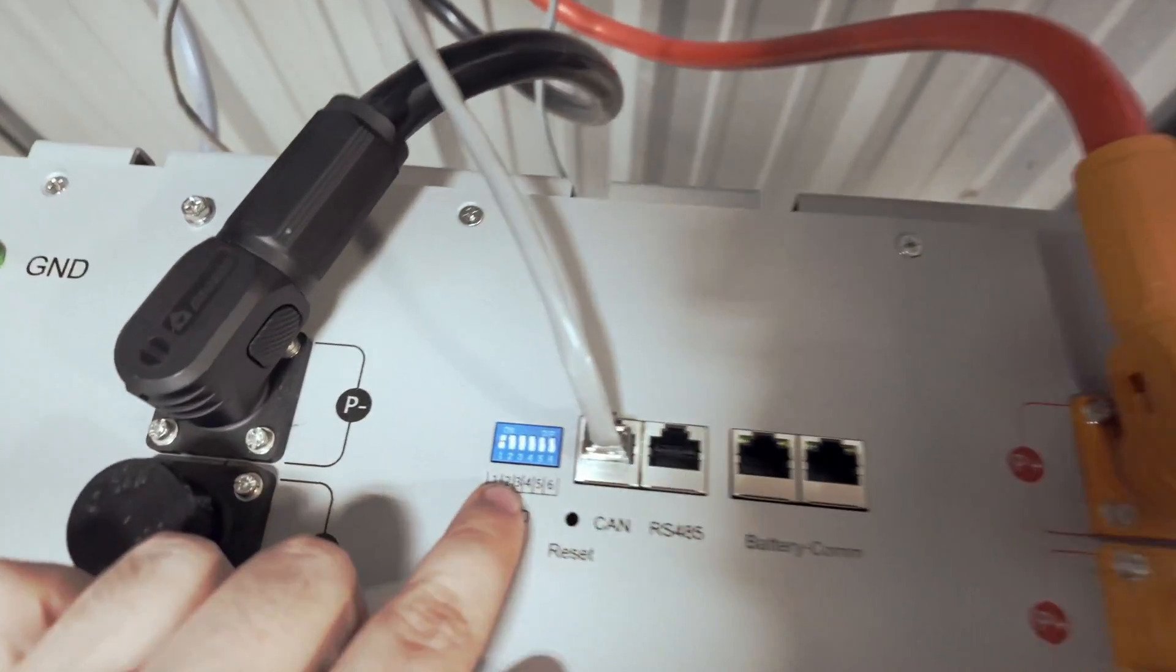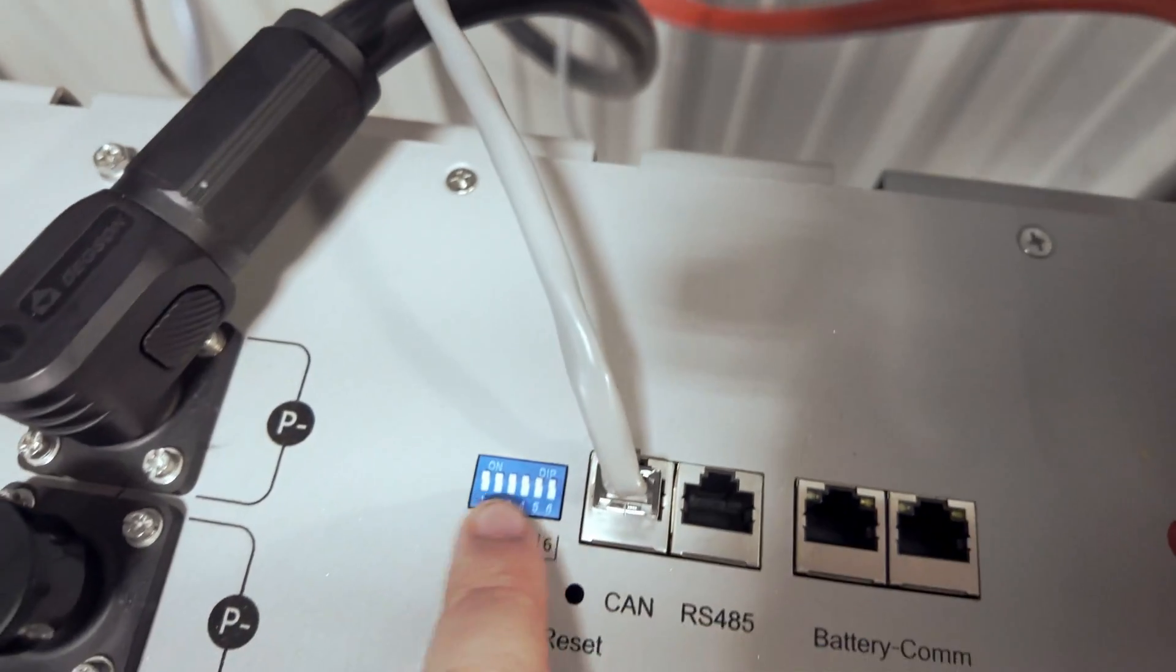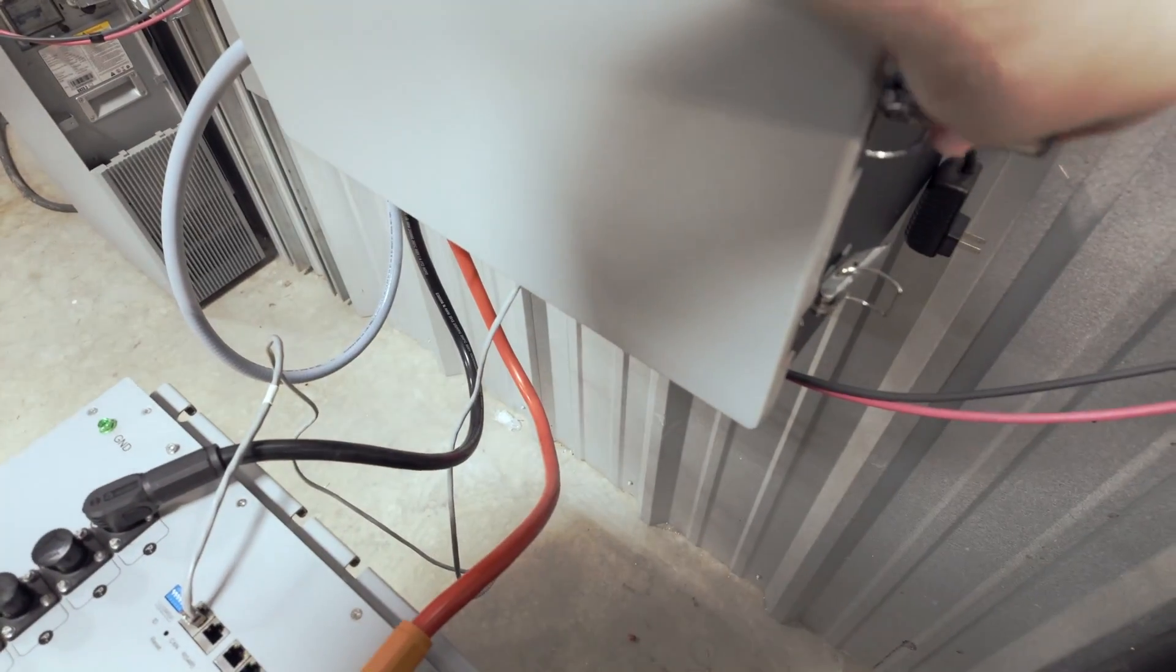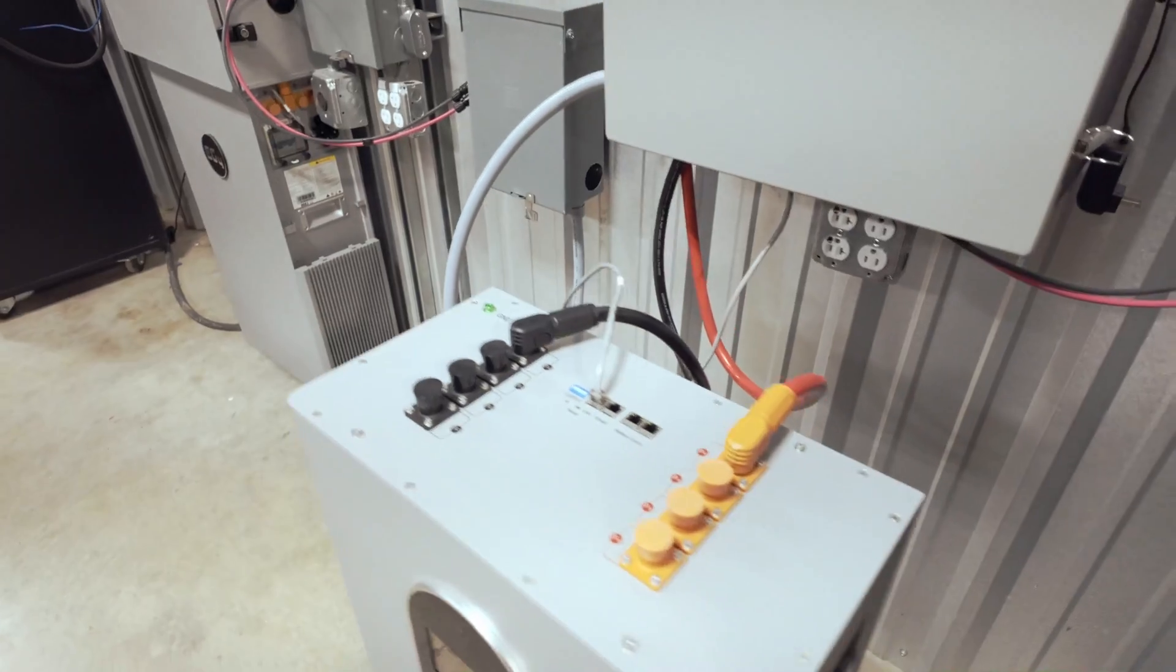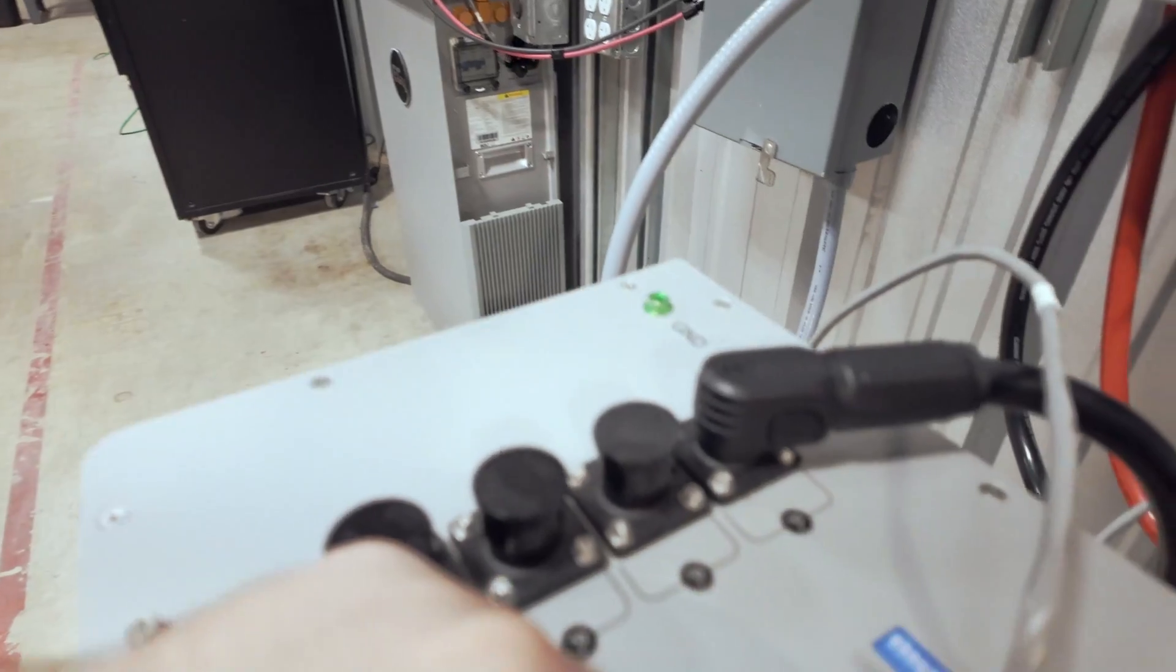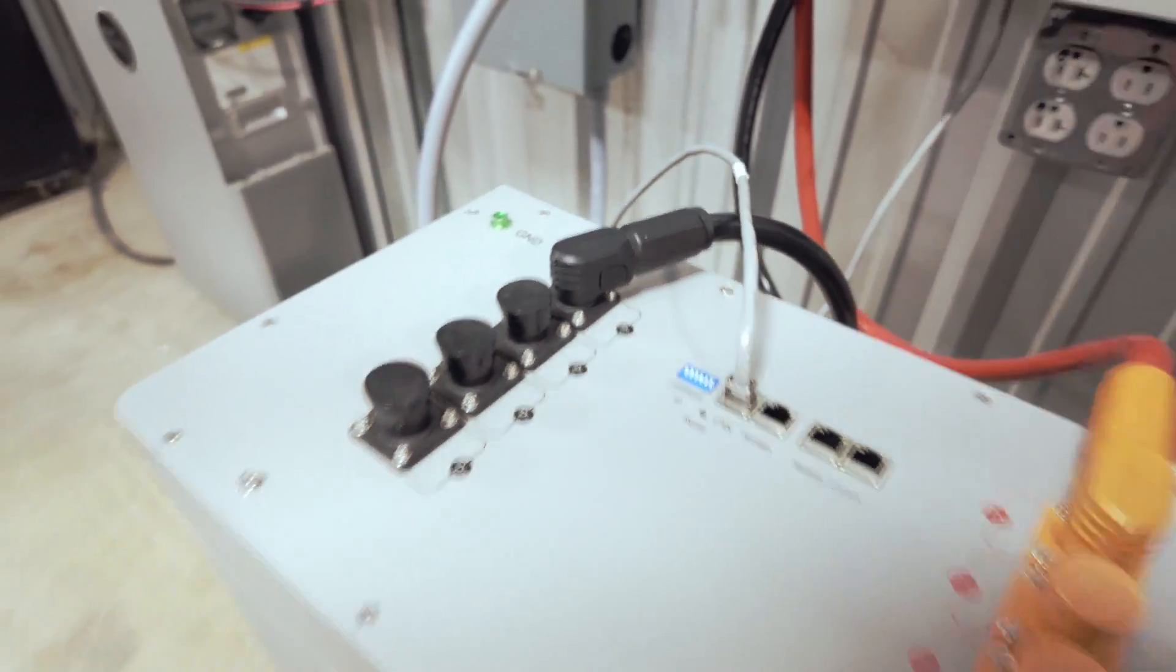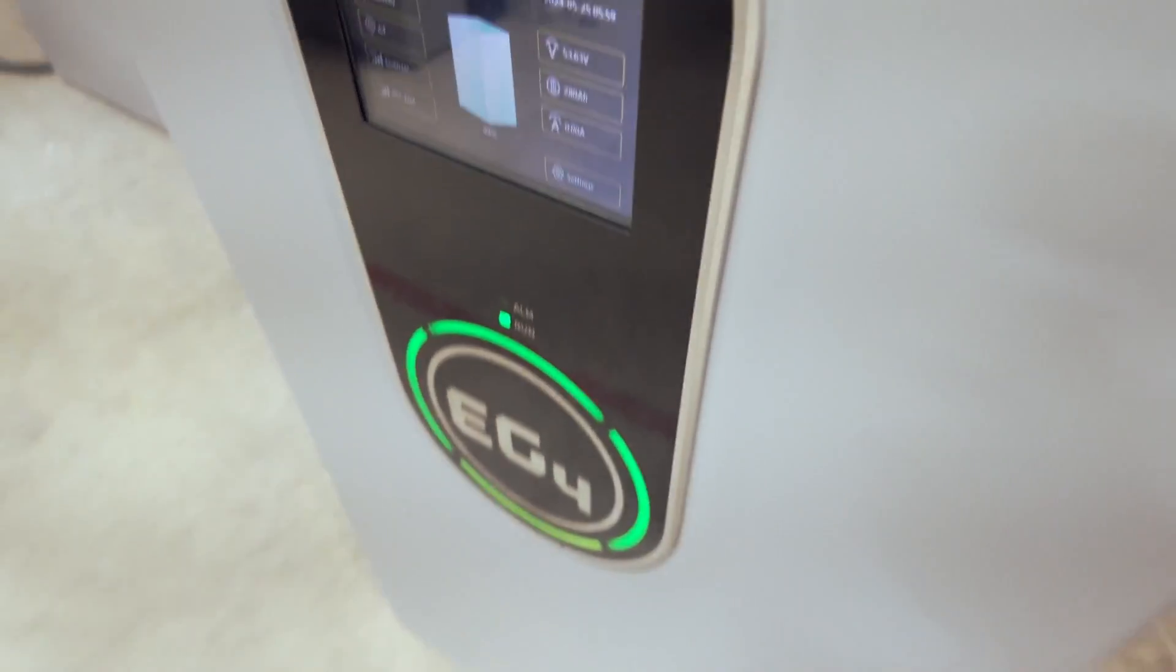Now for the dip switches, we will want to set all of them up. So all of them up like that. We'll go ahead and close this before we turn anything on to be safe. Don't want to get shocked. And now we will go ahead and turn our battery on. Again, you'll want your dip switches to be in the all up position on your wall mount or LL battery.